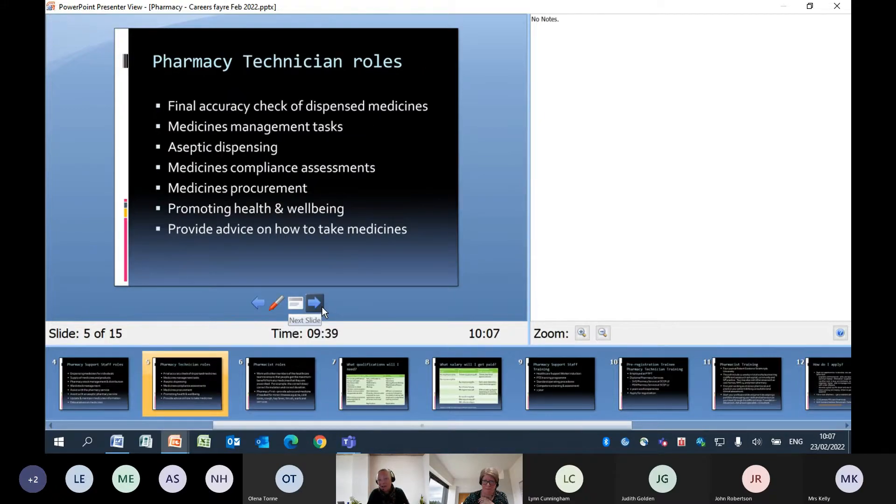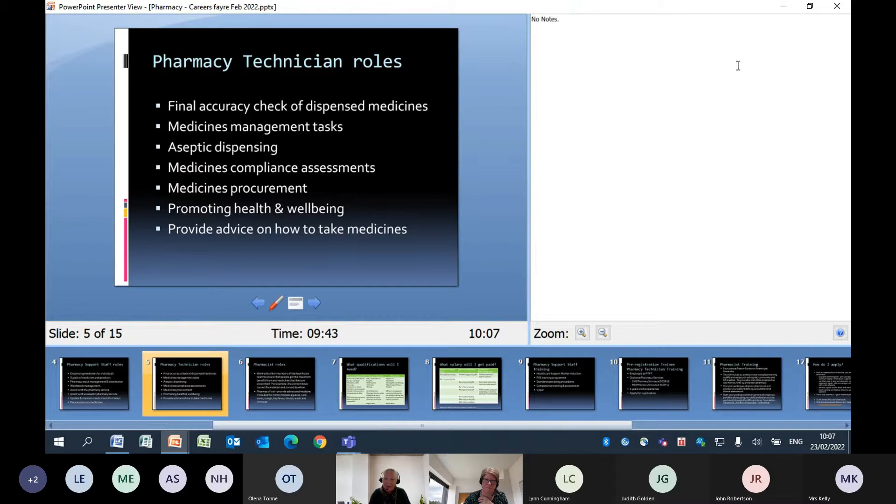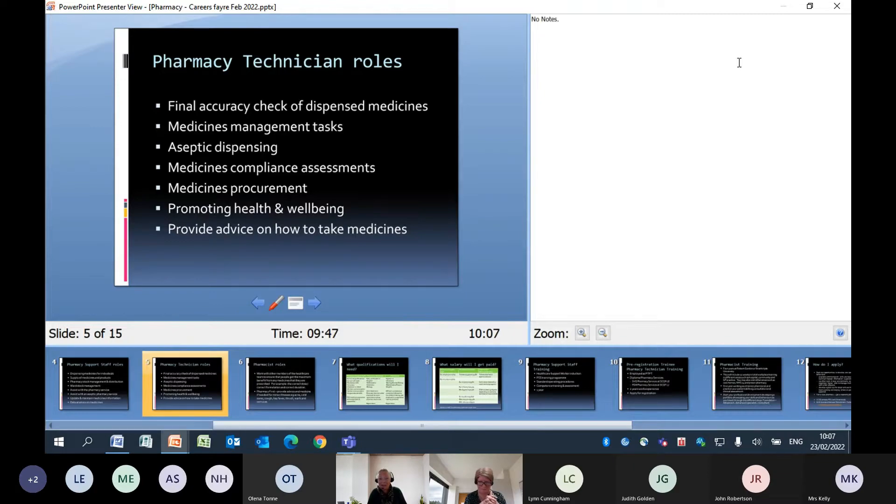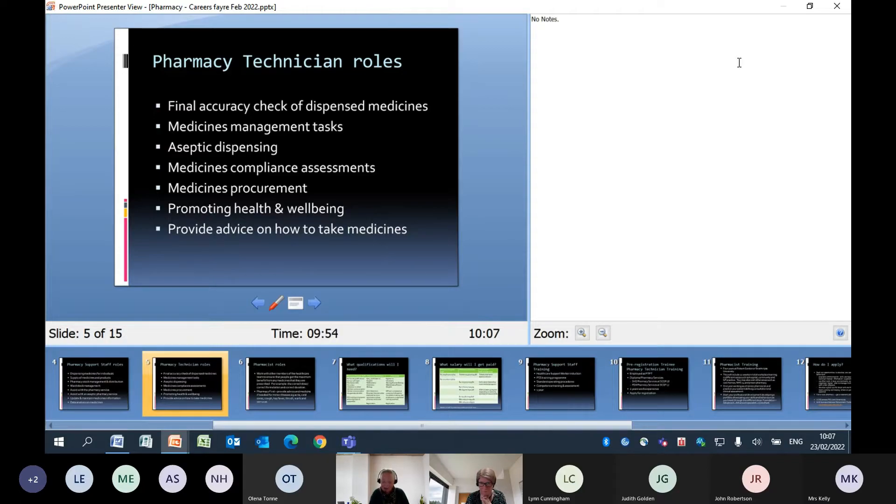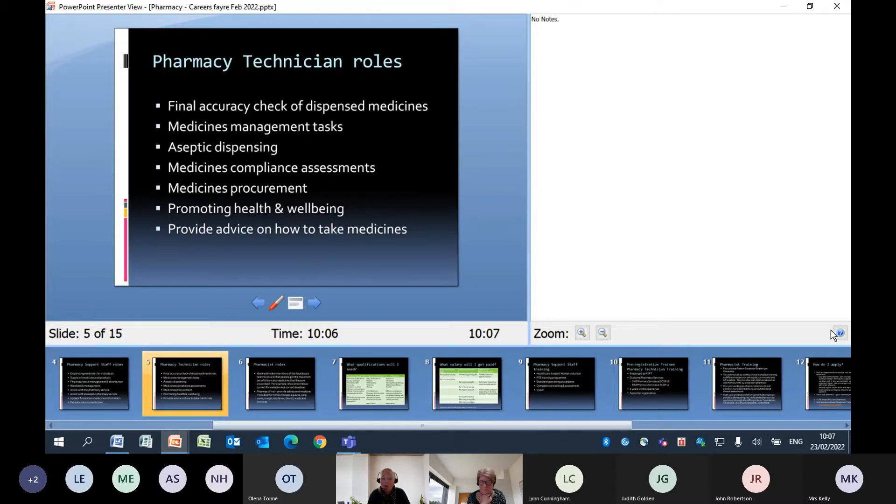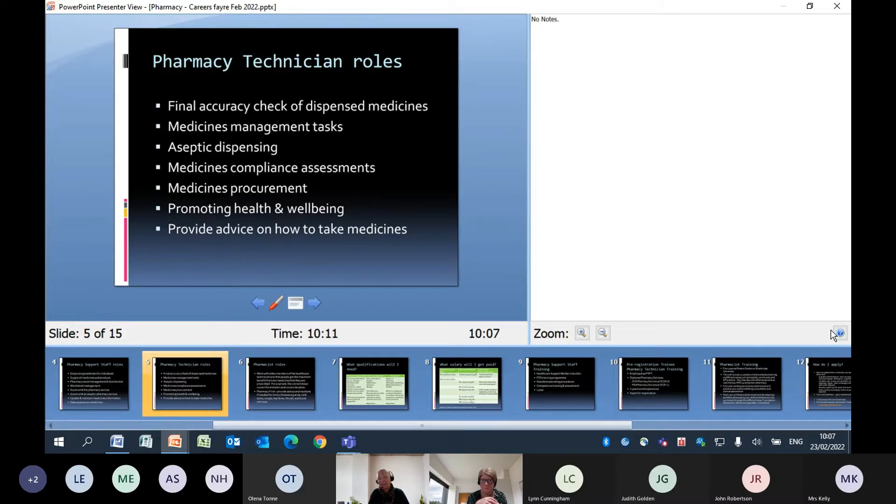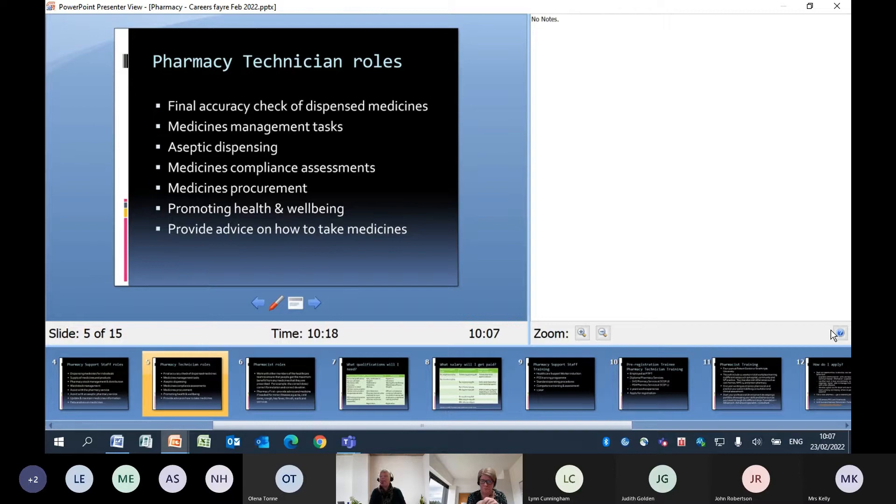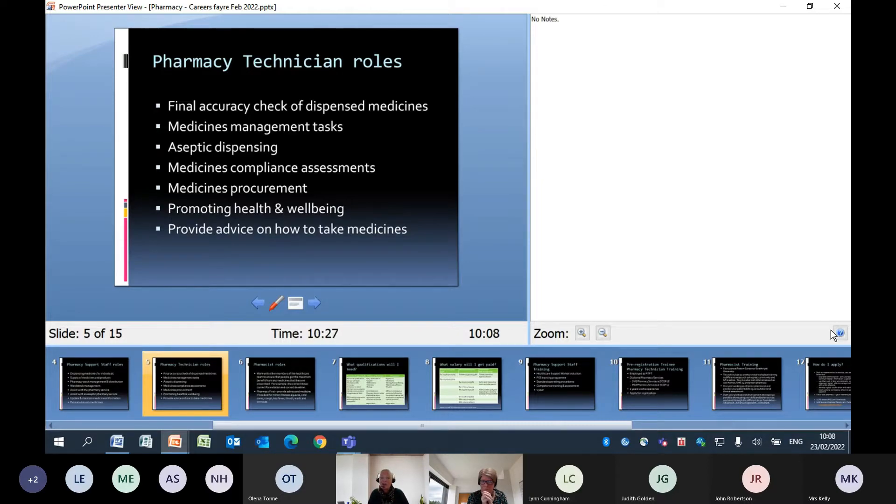The pharmacy technician roles - where we said before the pharmacy support staff are mainly involved in dispensing, the pharmacy technicians then are the ones who carry out the final accuracy check on dispensed medicines. They're involved in medicines management tasks and that can be in patients' homes, it can be in the wards, it can be in community hospitals. Pharmacy technicians are involved in aseptic dispensing - you may not have heard of that before but you will have heard of chemotherapy where patients have their medicine provided in injectable form and it has to be made up specially for an individual. Pharmacy technicians are involved in producing these medicines.